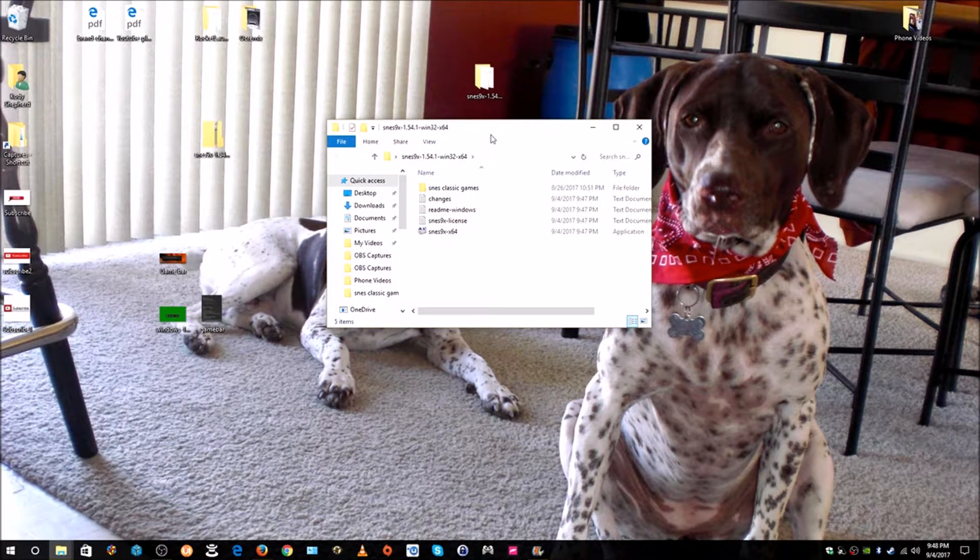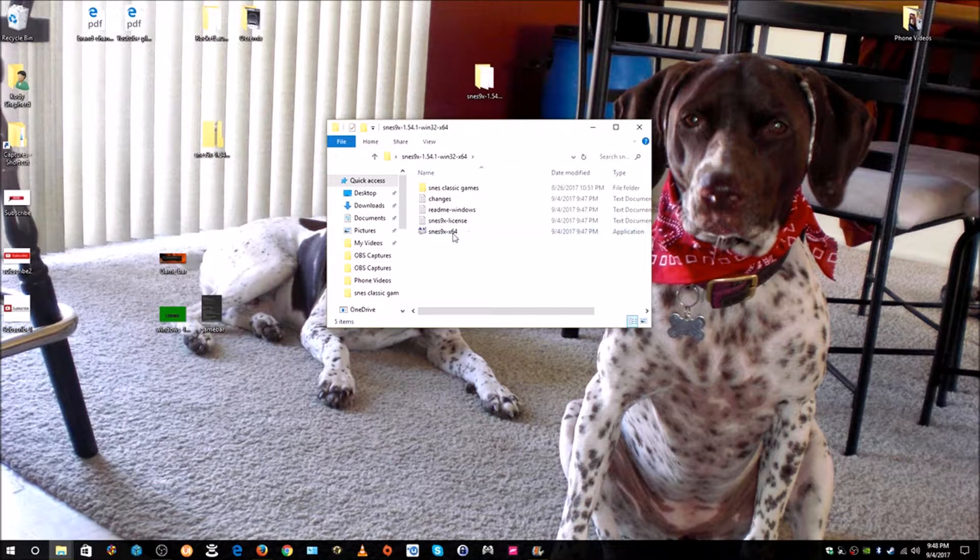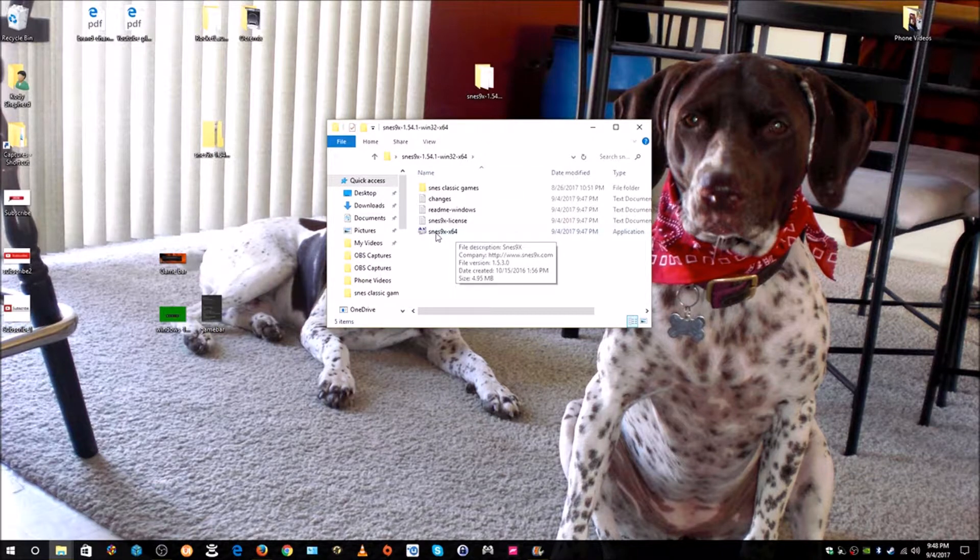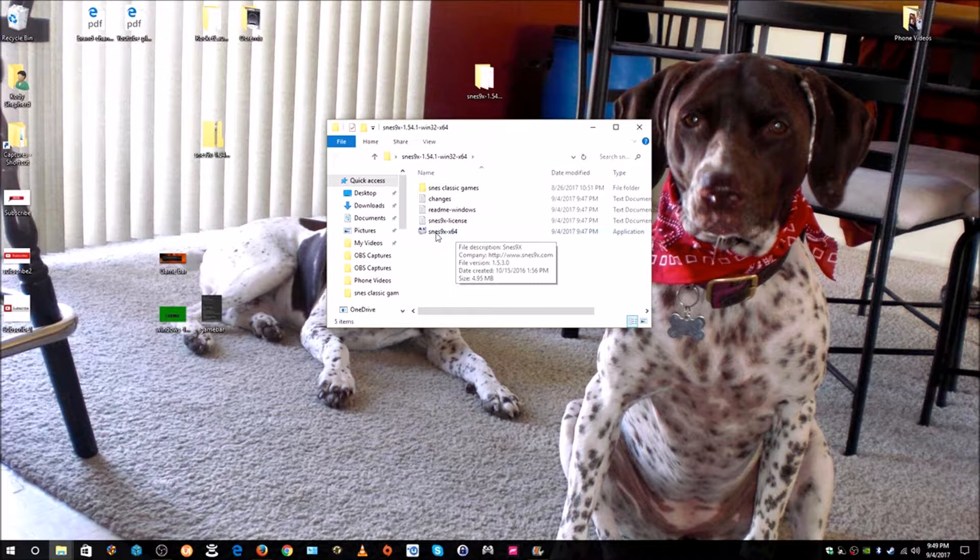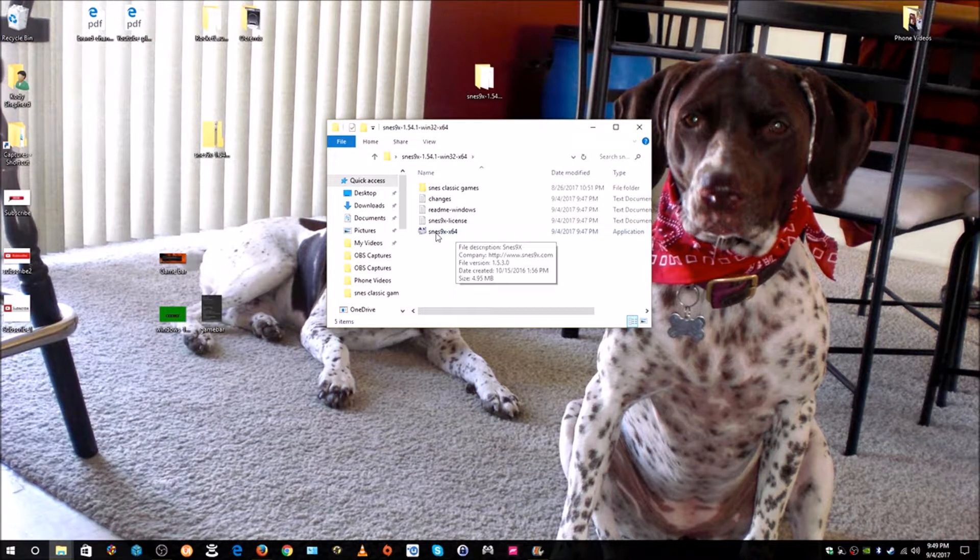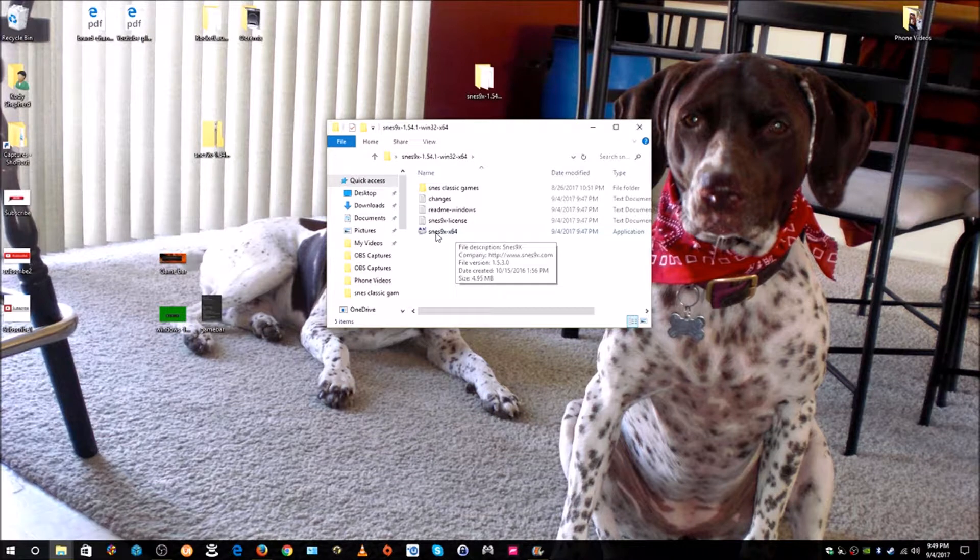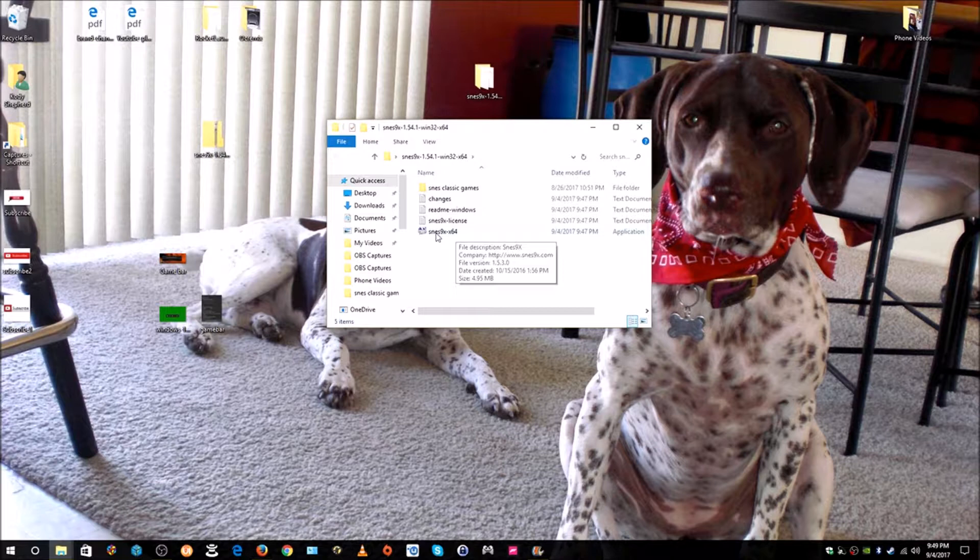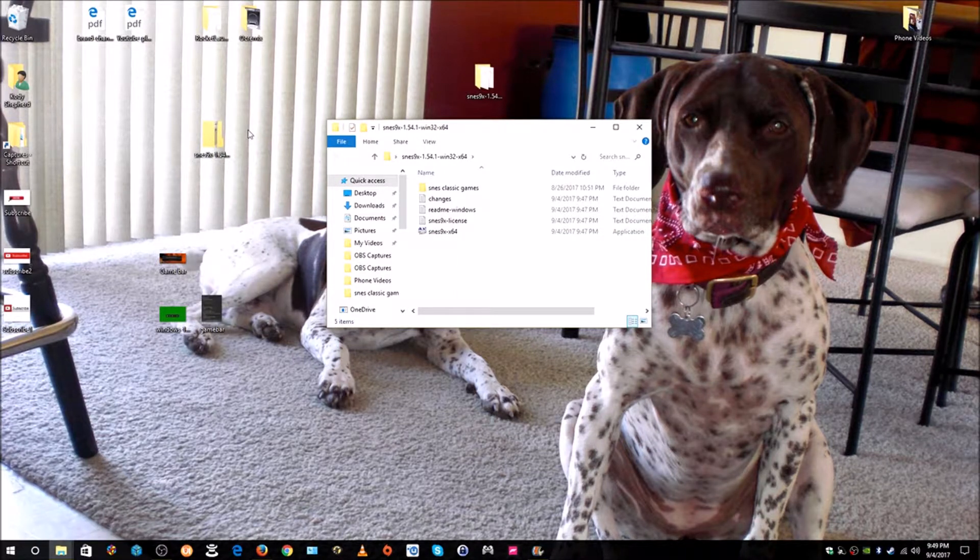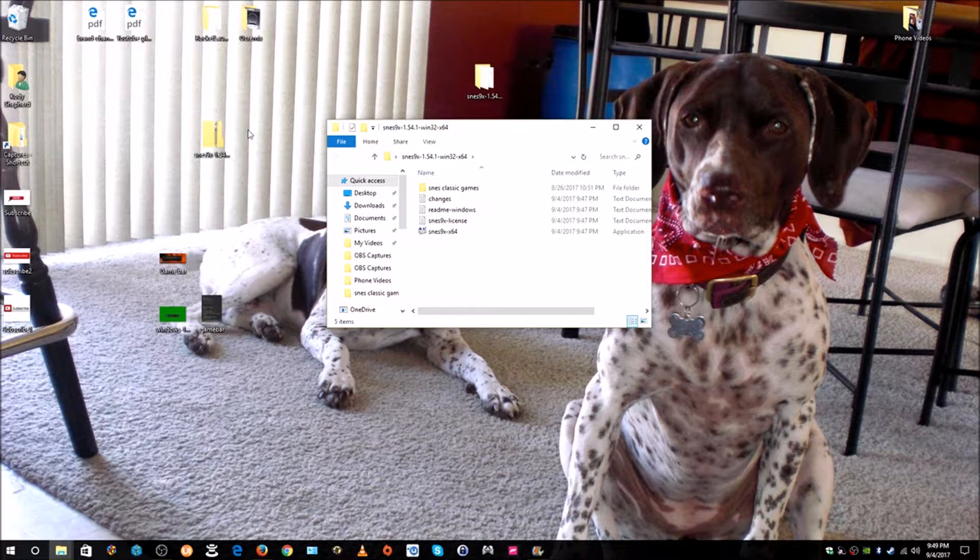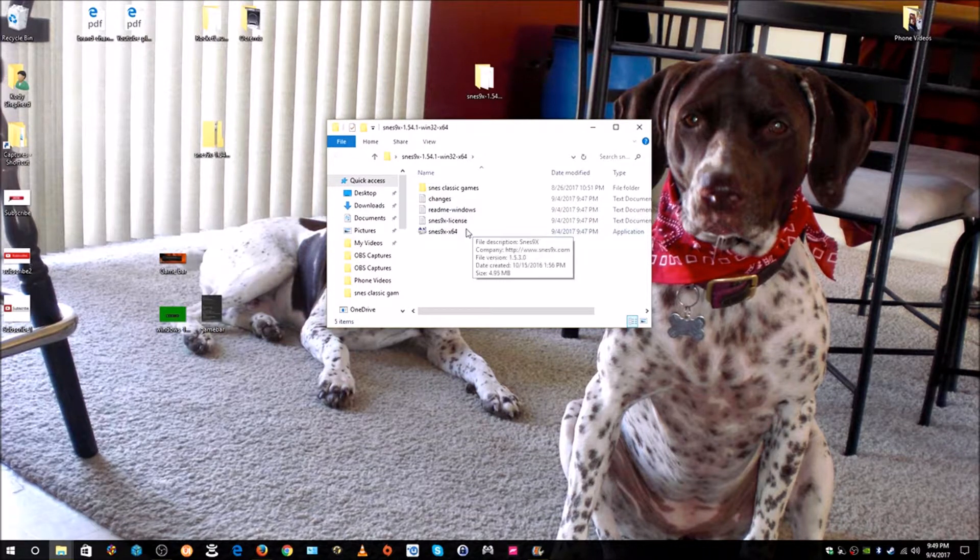Now what we want to do is open up the emulator. Before we open up the emulator, go ahead and get your controller and we want to turn the controller on first so that when the emulator opens up it'll detect it and we won't have any issues. I'm using an Xbox One controller. You can use whatever controller it is that you're using. I find that the Xbox controllers work well. I've got the Xbox Elite controller that I'm using. It is turned on, so I'm going to go ahead and open up the emulator.